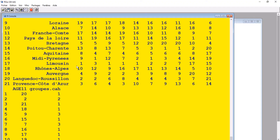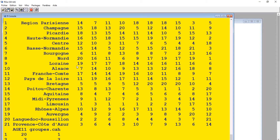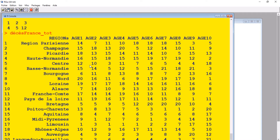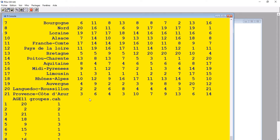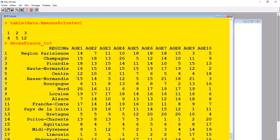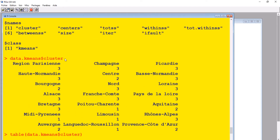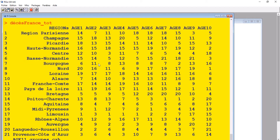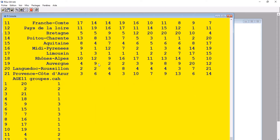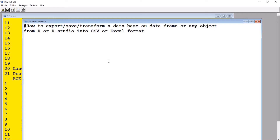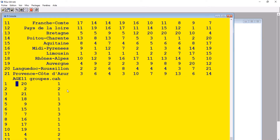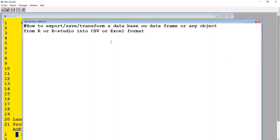Sometimes the problem or headache comes when we create certain objects, or sometimes we import a dataset and during our analysis we might have added some extra information — for instance, we've added other variables or important information to the dataset, or we may even want to save our results such as tables. It becomes a headache because when you write on the console you cannot save it.